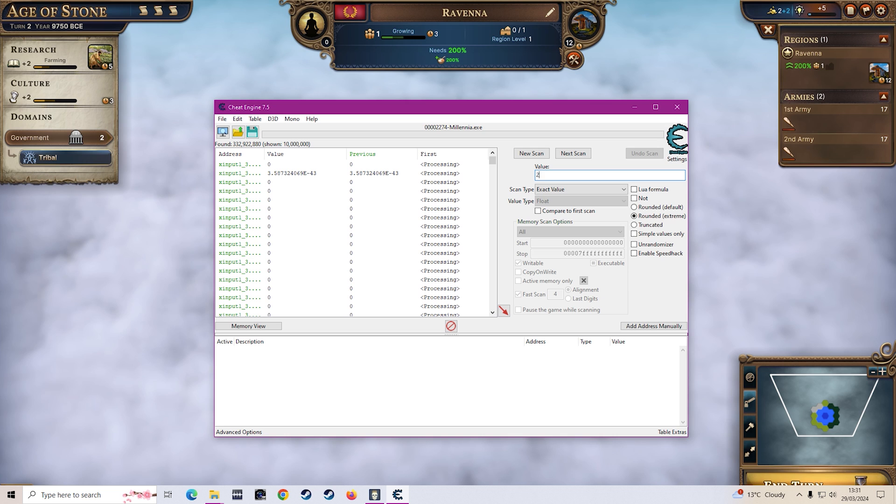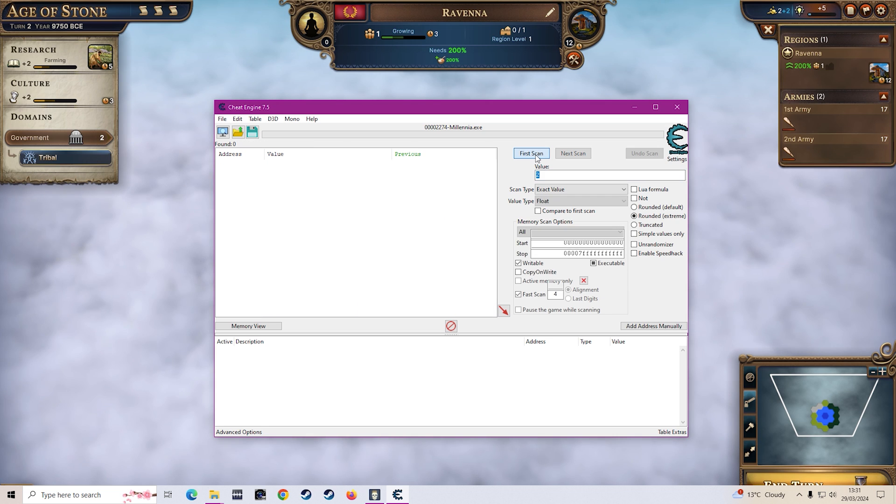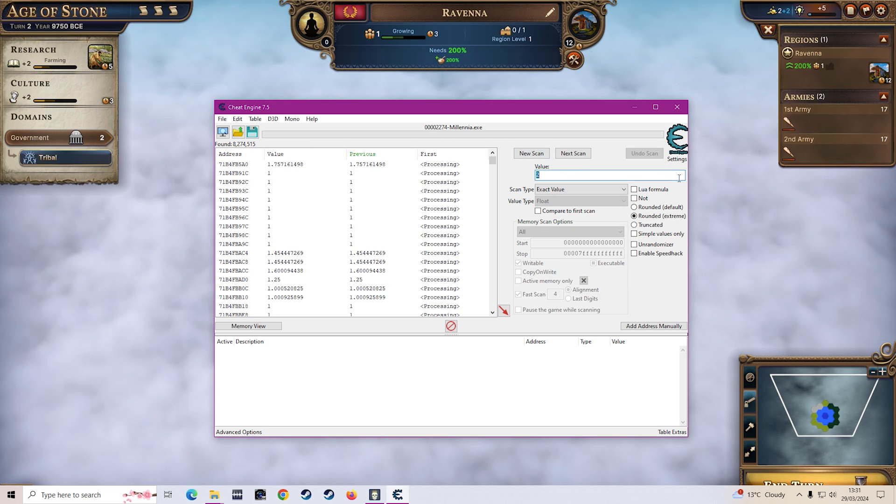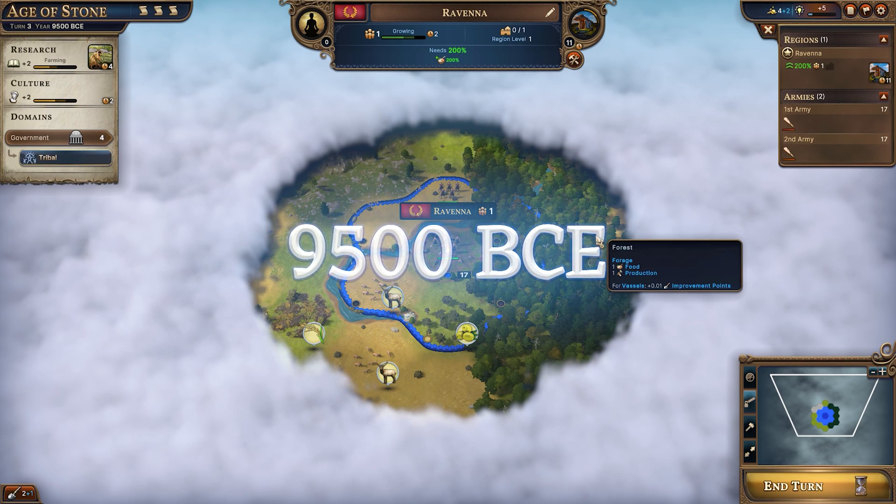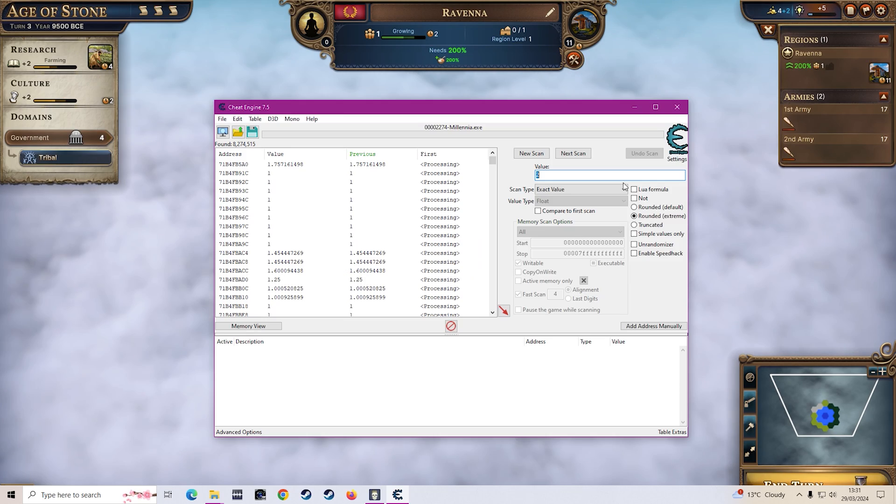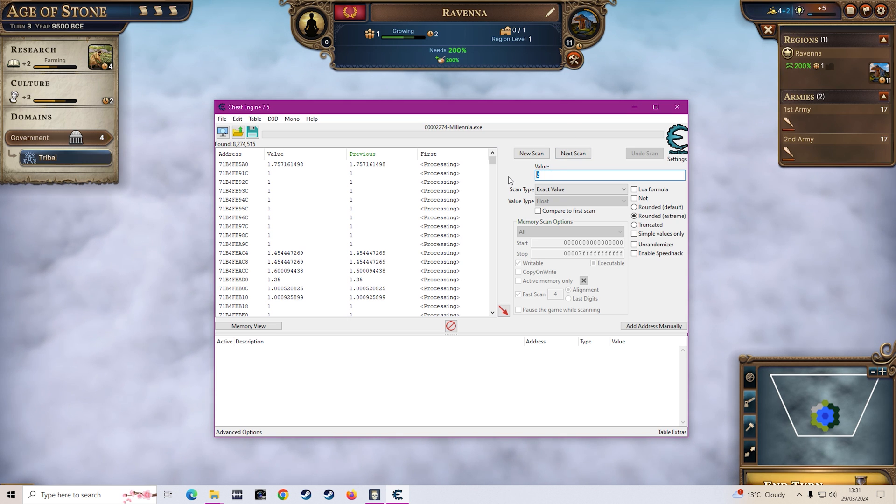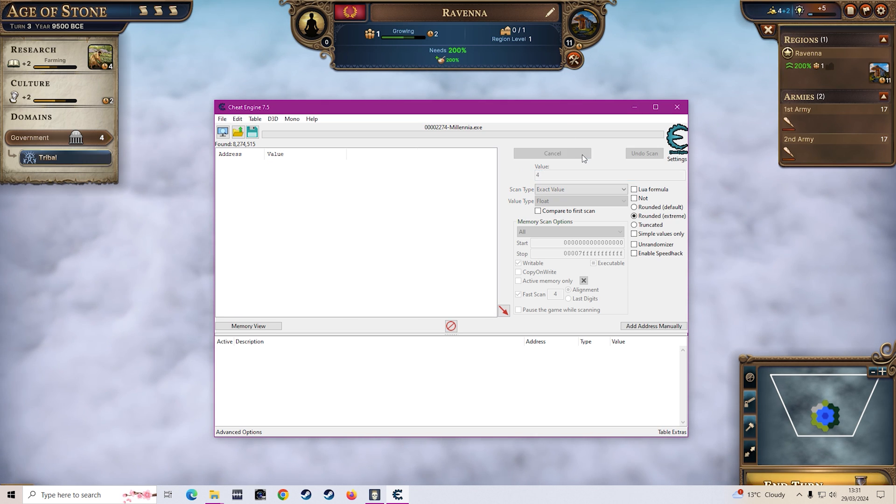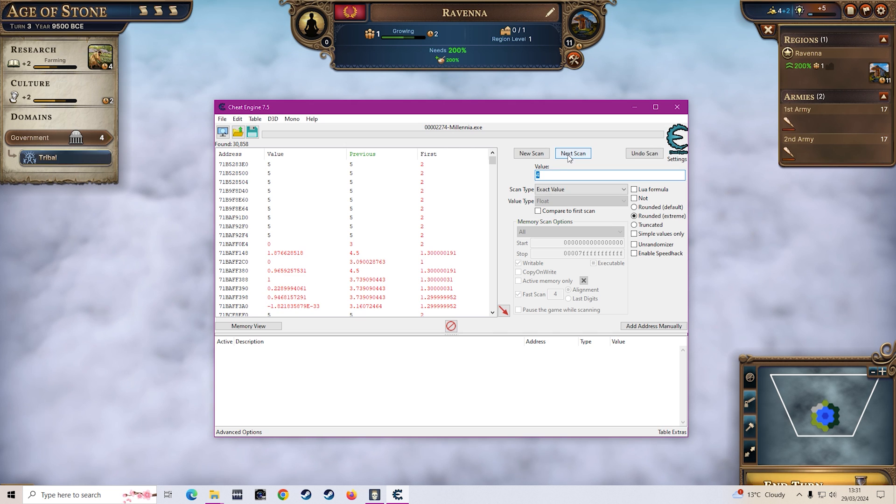So we will put two in here and you'll put first scan, right, then that's it for now. And then you want to skip another turn and then as you see your wealth will change to four so now you want to put that four into here and you want to click next scan, right, not new scan, you want to click next scan.